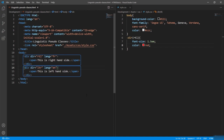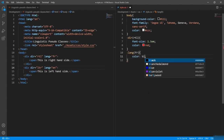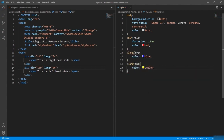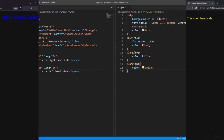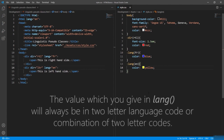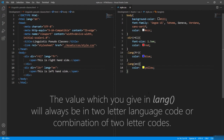To style elements based on language, I'll give ':lang(fr)' and ':lang(en)' in the CSS — providing the parameter is mandatory. In the browser you can see the elements selected based on their language. Note that the value given in the 'lang' attribute should always be a two-letter language code or a combination of two-letter codes.